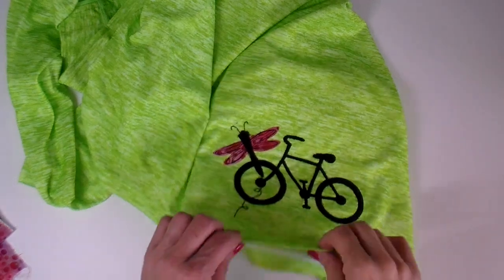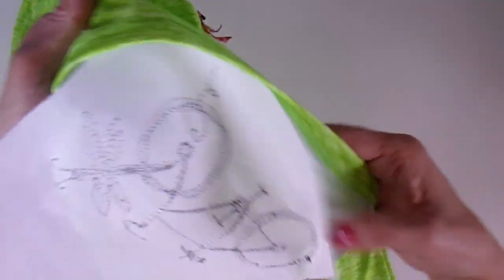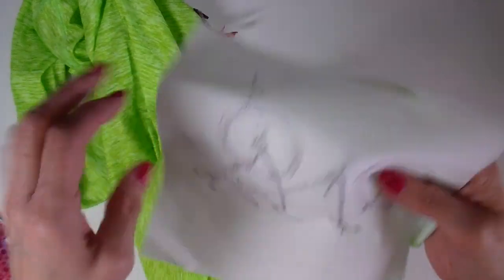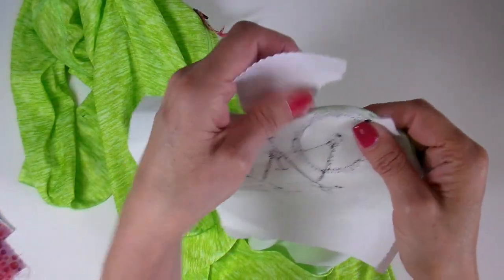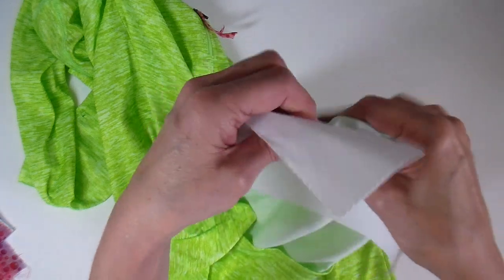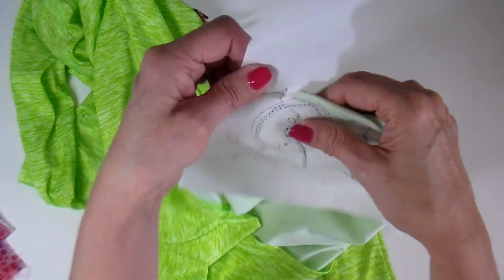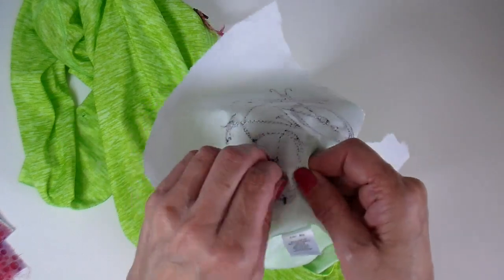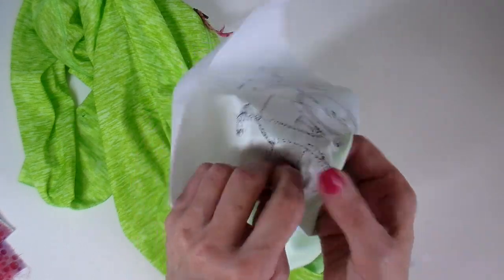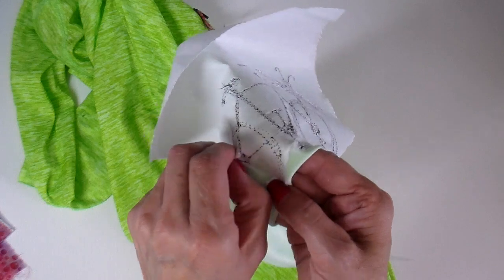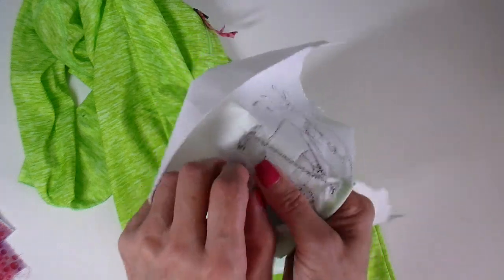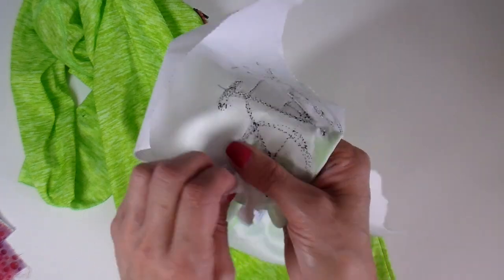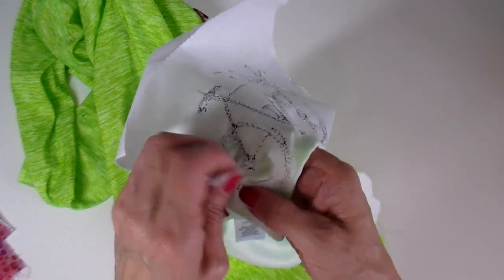I wanted to show you the backside. I have not removed any of the stabilizer yet and it just rips off very easily. I'll just go around and tear this off, get in the little wheel spokes here too, and take off as much as I can. And then like I said, the rest of it is just going to kind of dissolve or disappear when it's been laundered a few times.